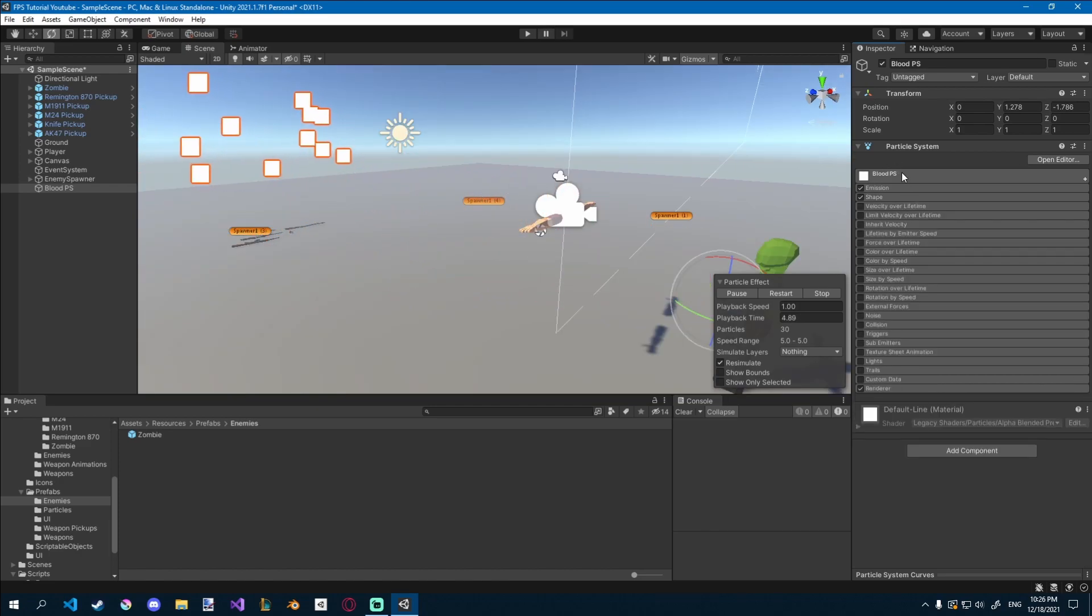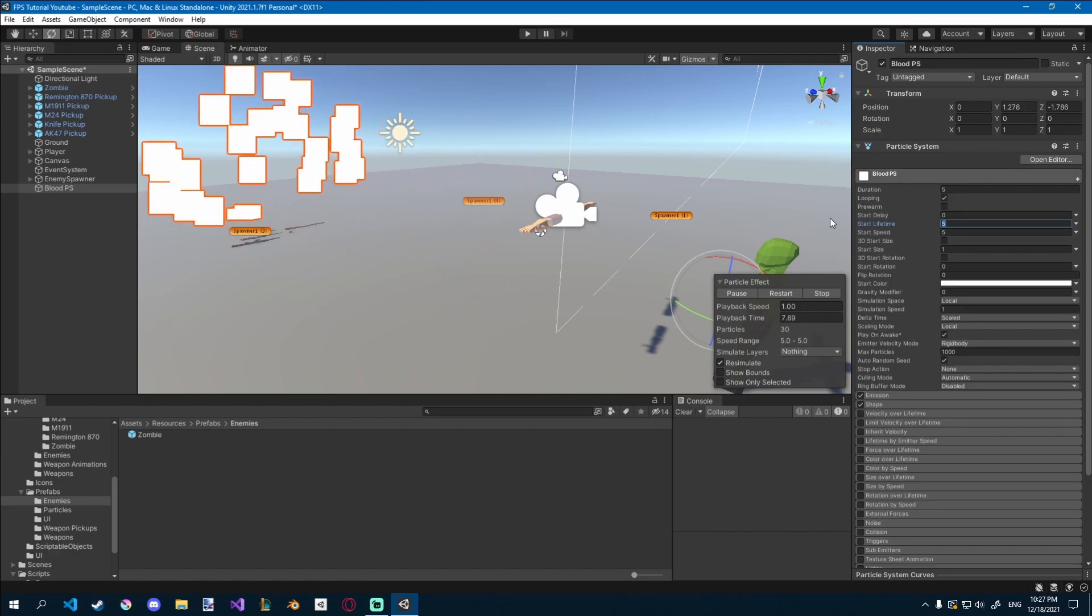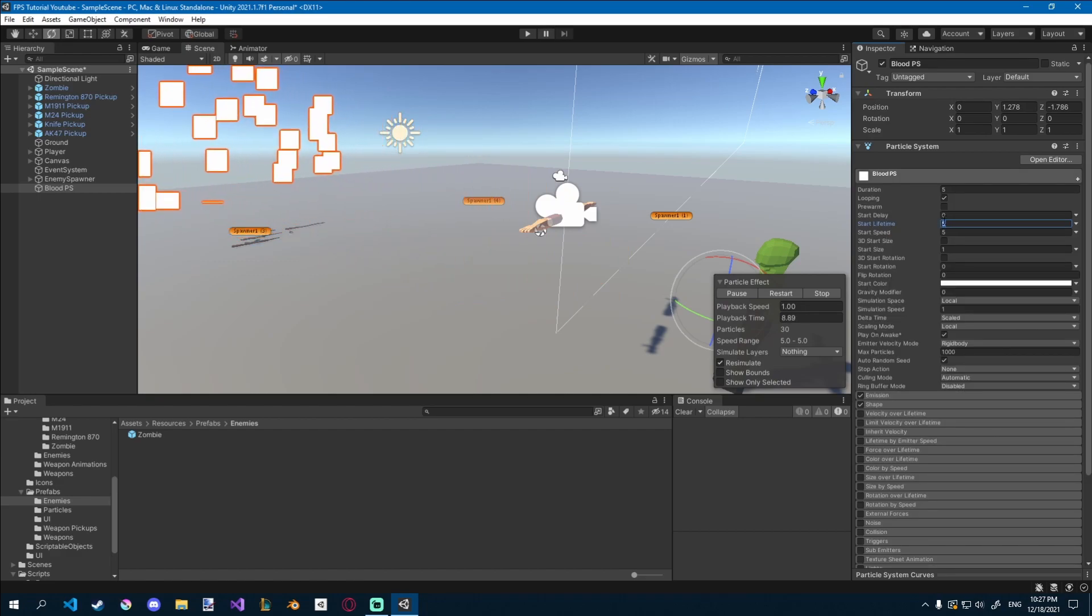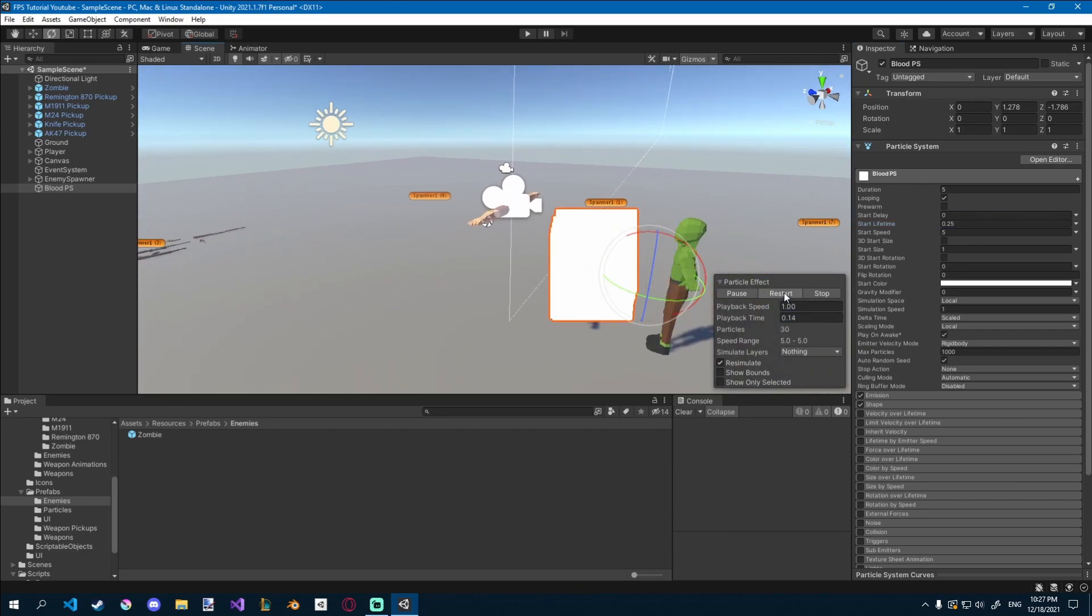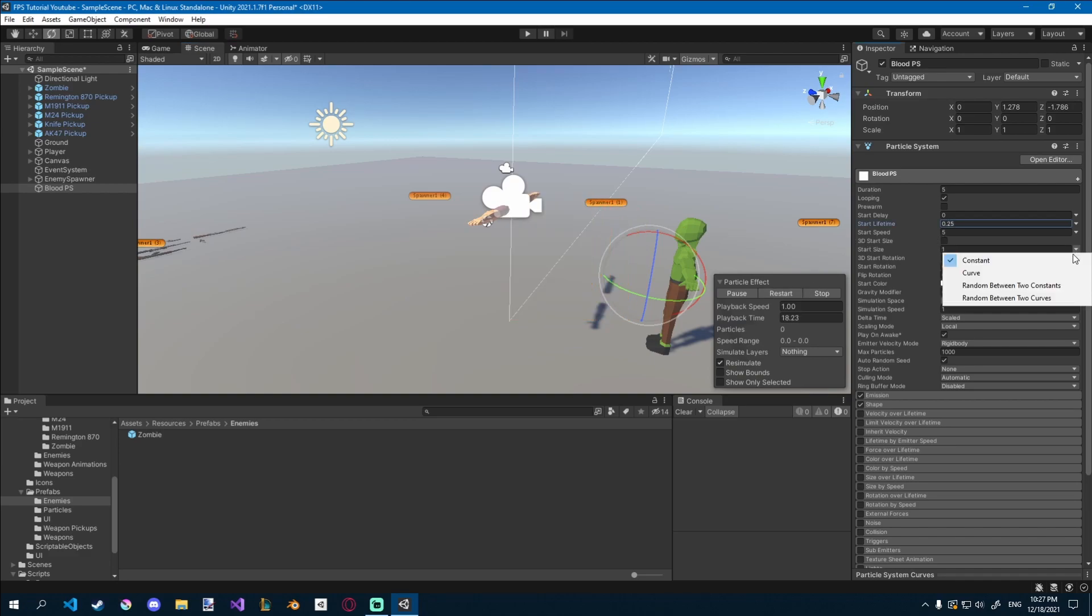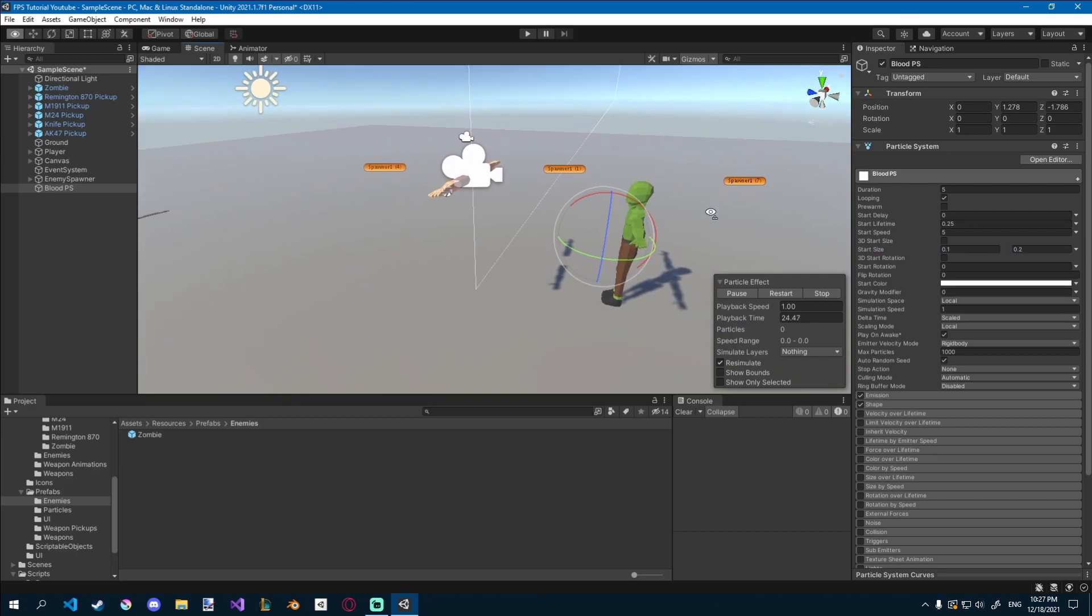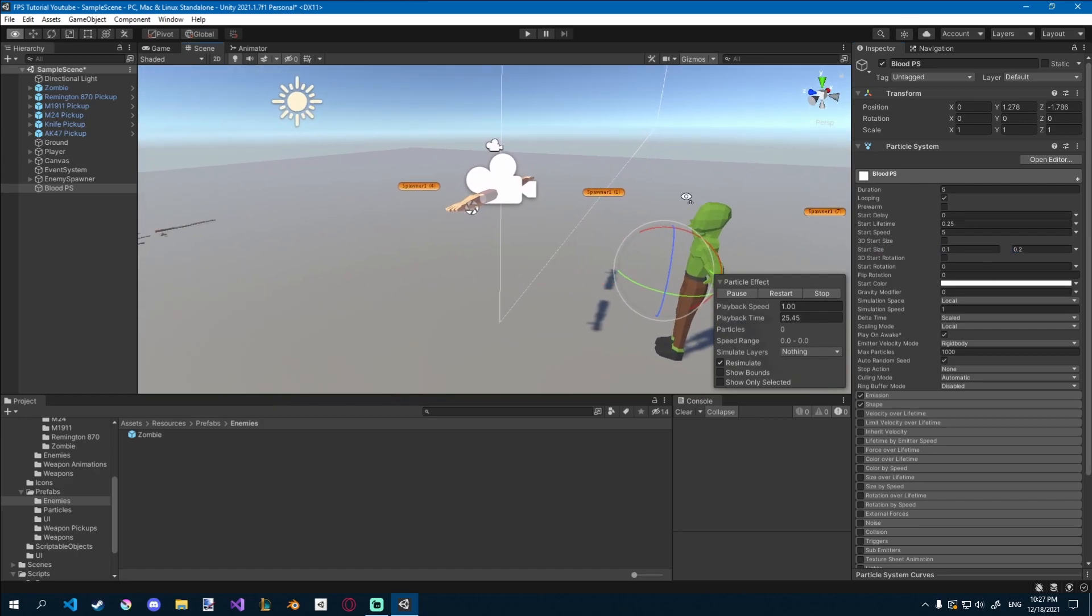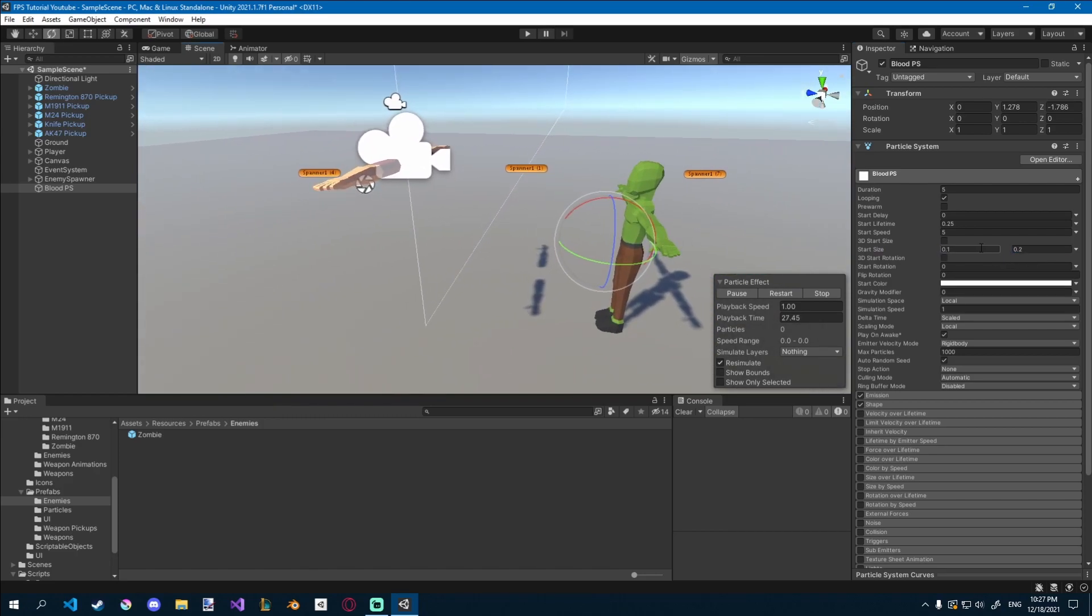Let's go up to the general settings, and we'll change the lifetime here to something much smaller, maybe like 0.25. And if you play now, you'll see that it lasts much less. Let's go to start size, and on this little drop down you'll be able to select random between two constants, and I'll go for like 0.1 and 0.2. So it'll choose a value between those, and that'll be the scale of the particles. Maybe that's a bit too big, so I'll go to 0.05 and 0.1.